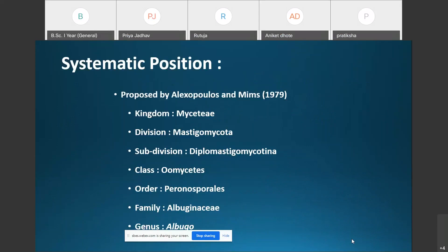First, the systematic position or classification of Albugo. We are following the classification proposed by Alexopoulos and Mims in 1979. As per this classification, all the fungi are placed in one kingdom, that is Mycety.